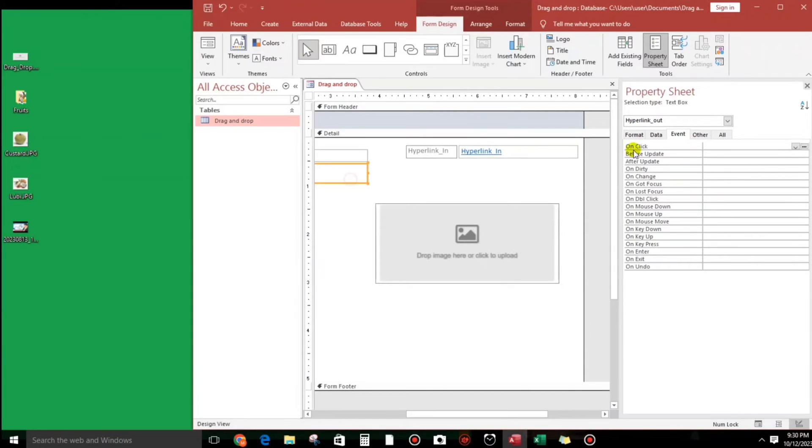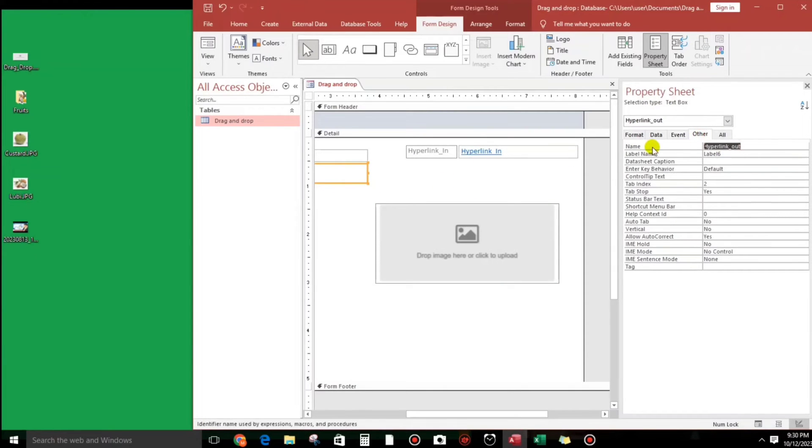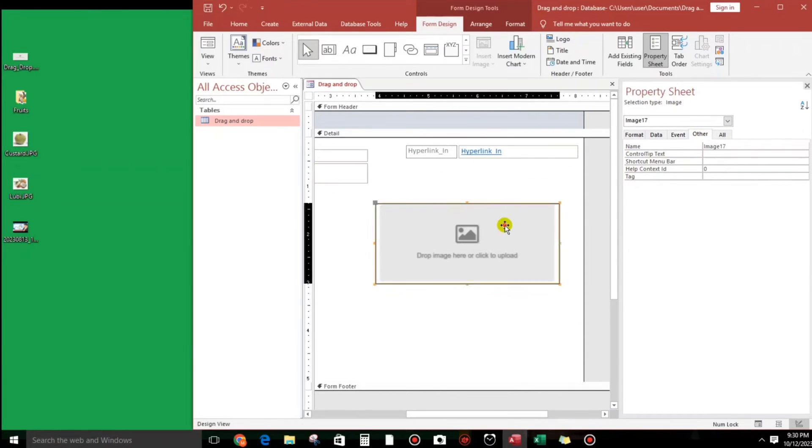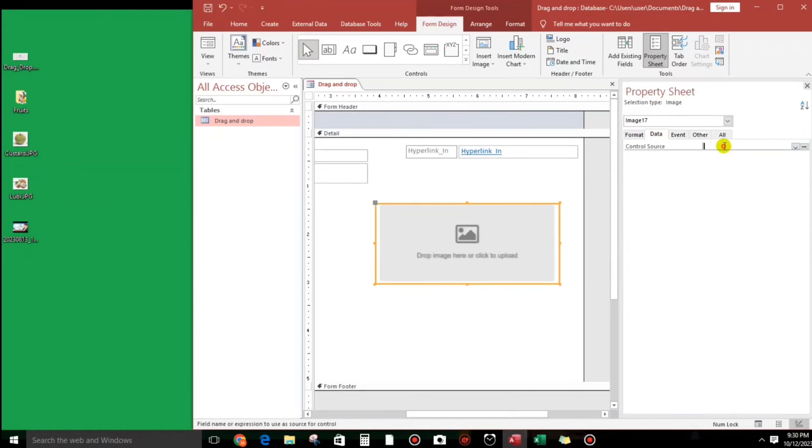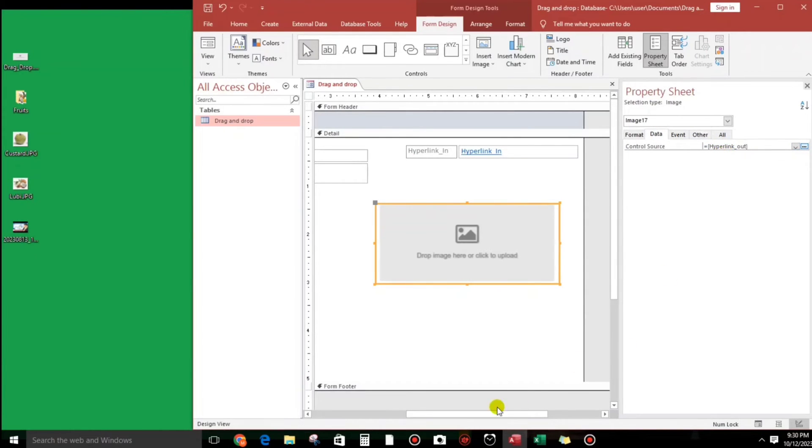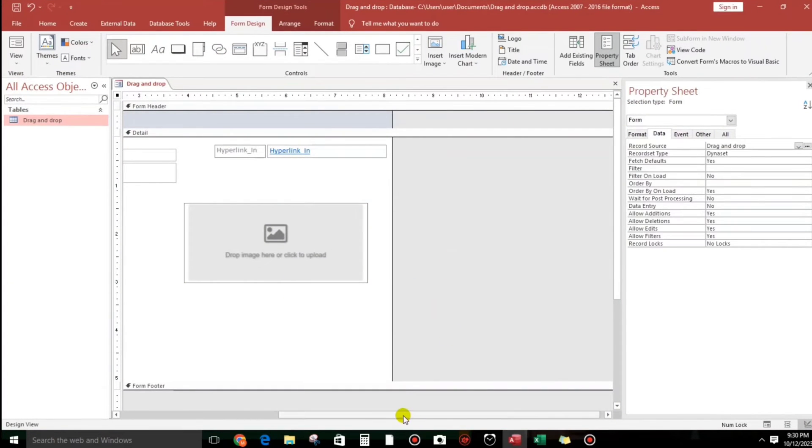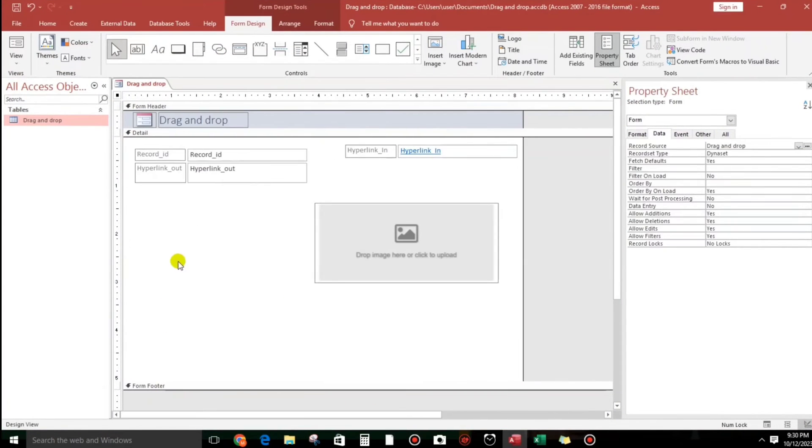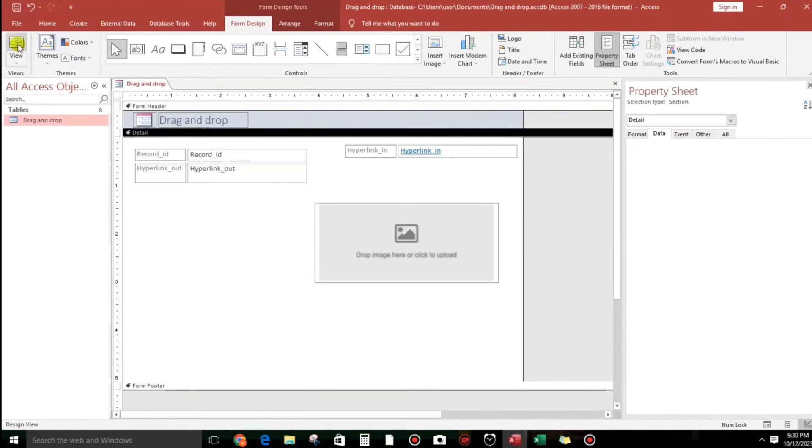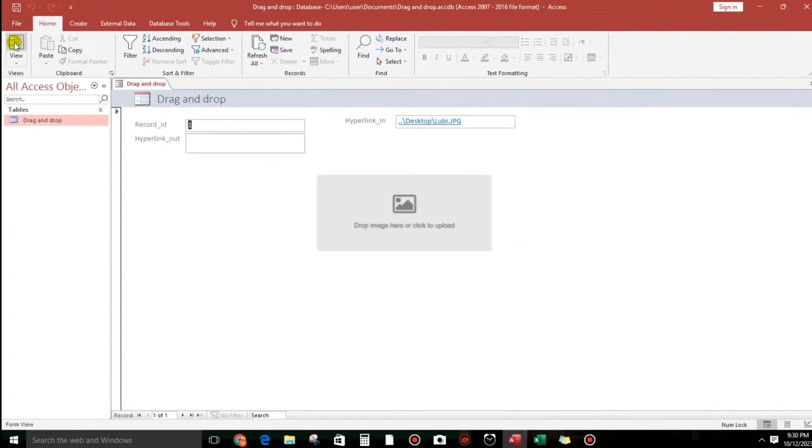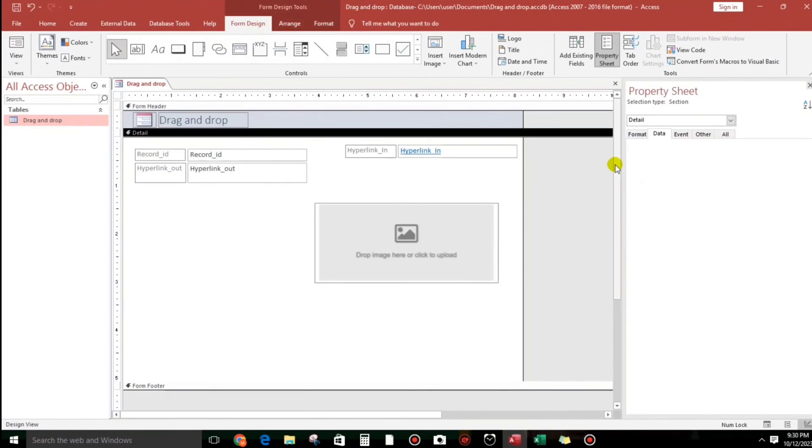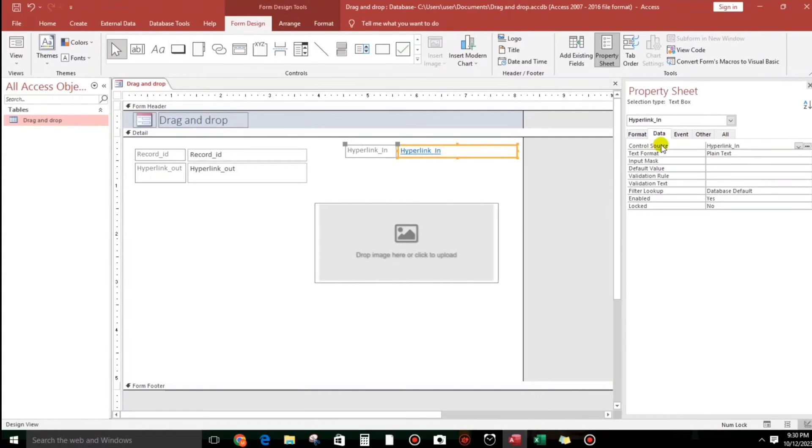So we will put a control source for this. The source, the source would be this one, hyperlink out, so just put it here. Let's try something like this.